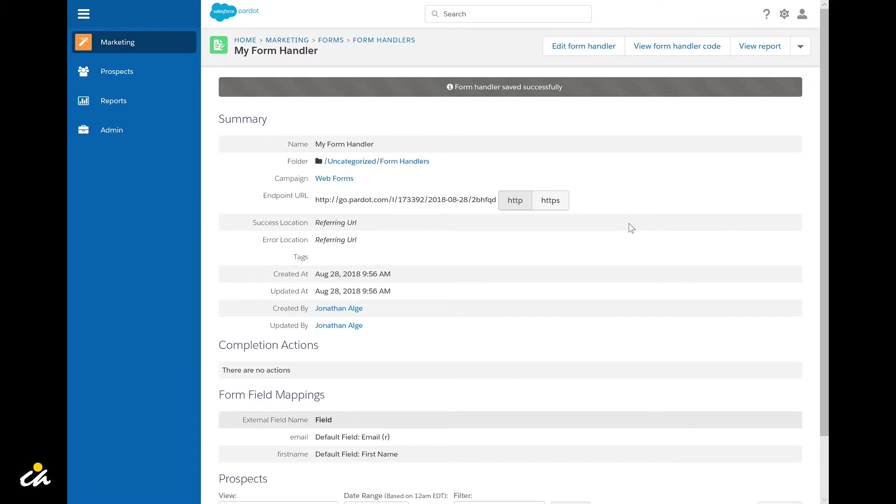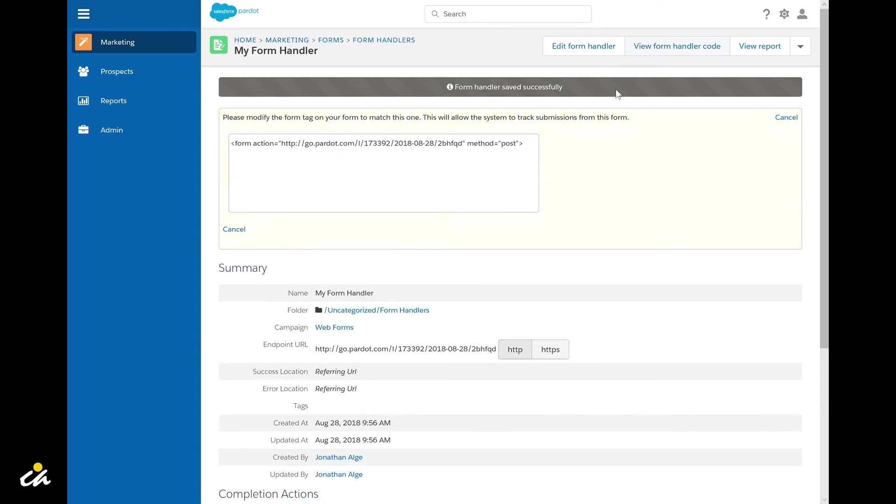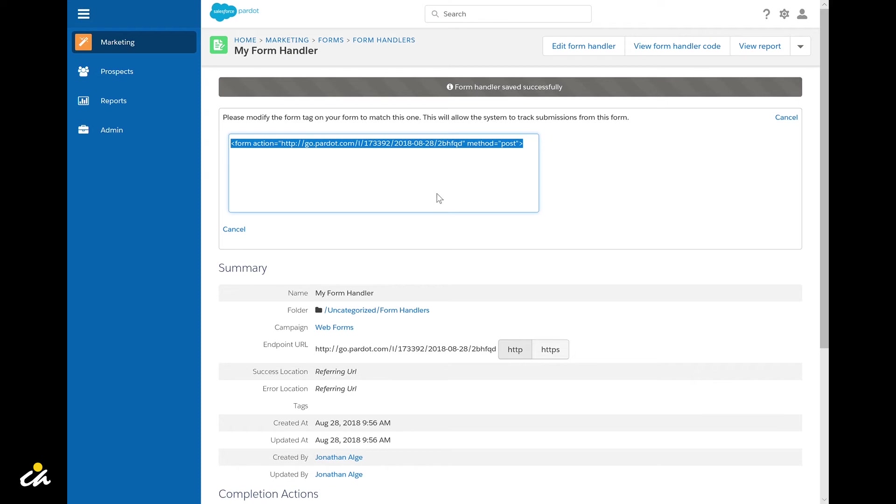After you've created your form you'll want to integrate it with your external form. In order to do that you'll want to click view form handler code and copy and paste this string and provide it to your web team. This will ensure that your web form now posts to your newly created Pardot form handler.